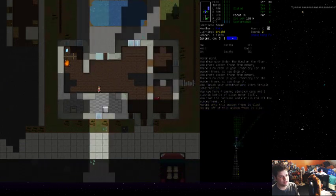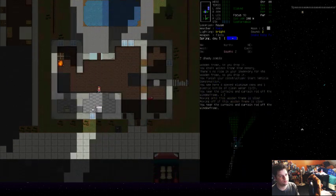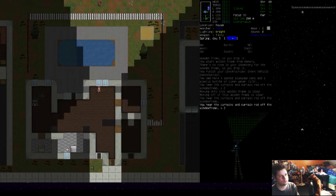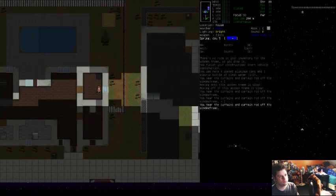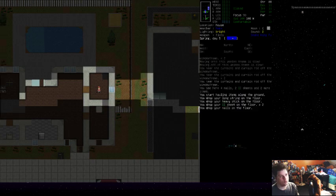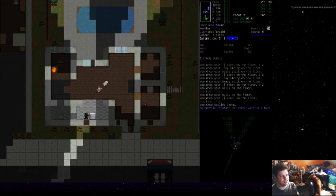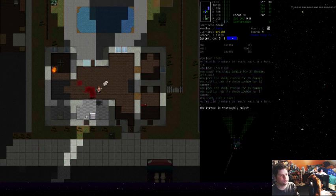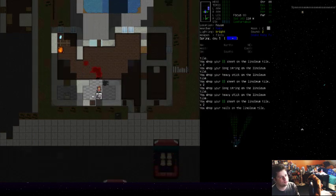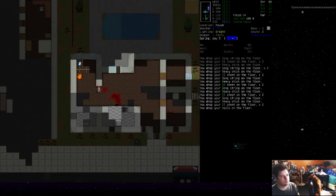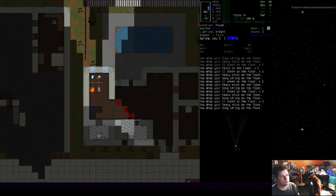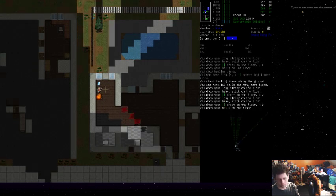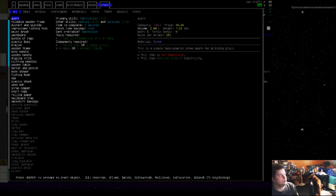Going to tear down some curtains. Friggin' shady zombie, get the hell out. Dude. What does PR mean? I don't know. Protection? Public relations.